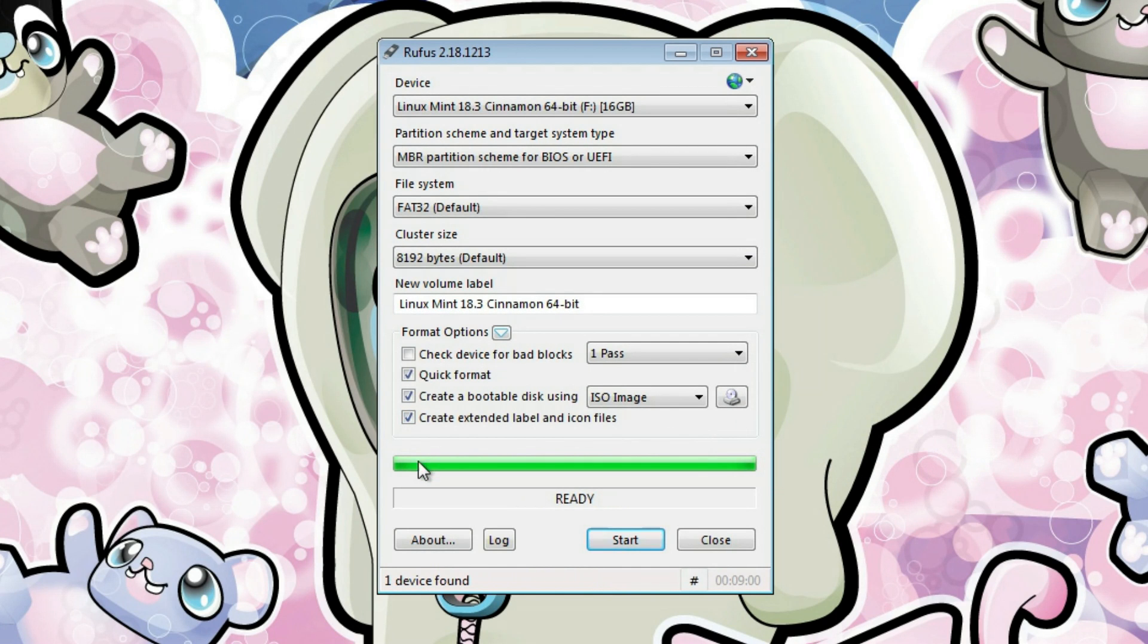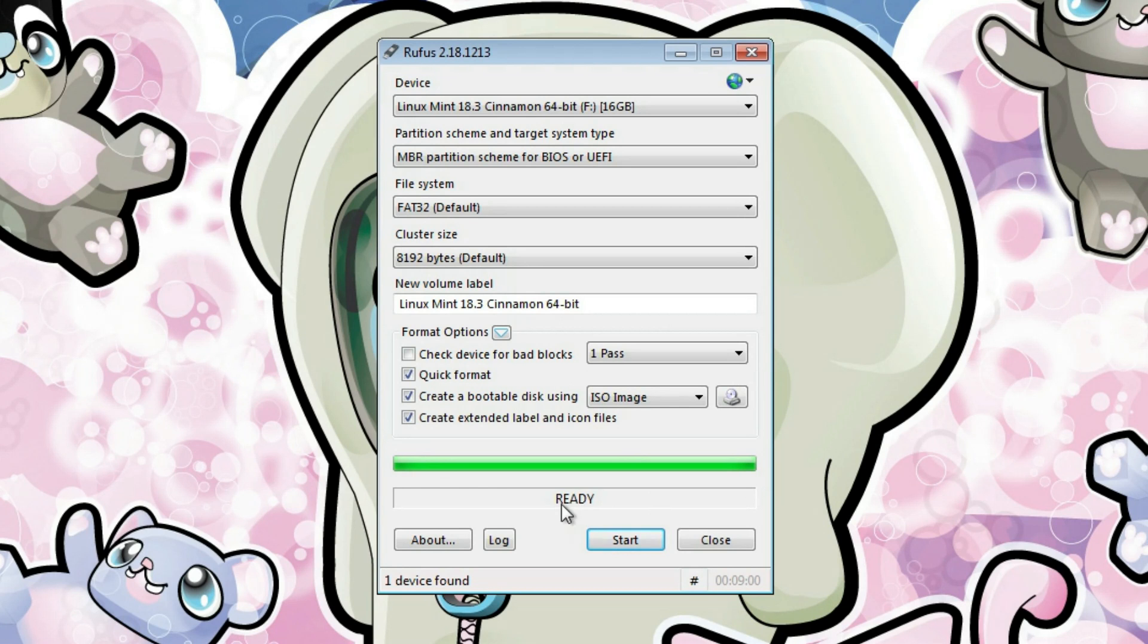When the writing is finished, this bar will be completely filled and you will see the word ready. This means your USB drive is ready to use for booting.